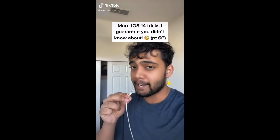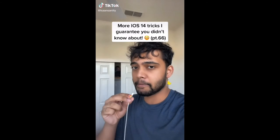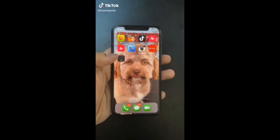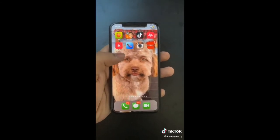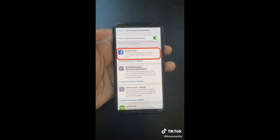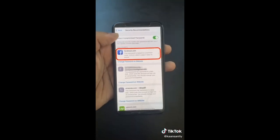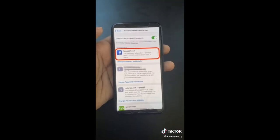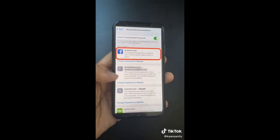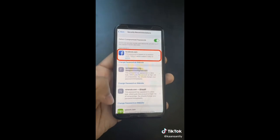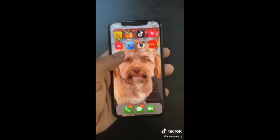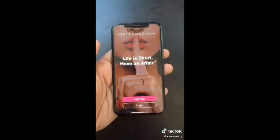More iOS 14 tricks you didn't know about. Apple will actually tell you if certain account passwords have been compromised — here's how to find out. In Settings, go to Passwords and in Recommendations, turn on Detect Compromised Passwords. You'll see all the passwords you need to change ASAP.